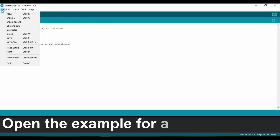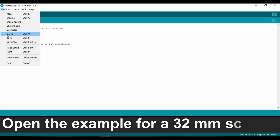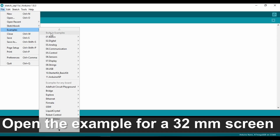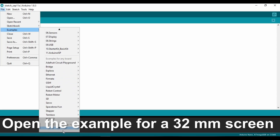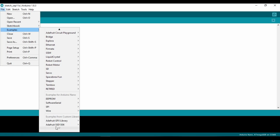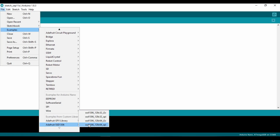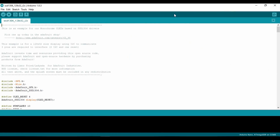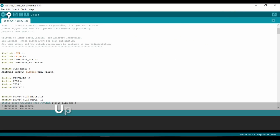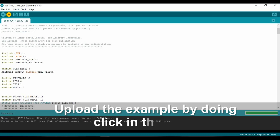First, we are going to open the example so you can see what the OLED can do. Once you upload the example to the Arduino, this is what you'll get.